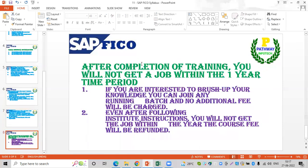An important benefit is that after completion of training, if you do not get a job within one year, you can brush up on your knowledge. If you want to improve in a specific subject area, you can join the running batches at no extra cost — it will be free of charge.